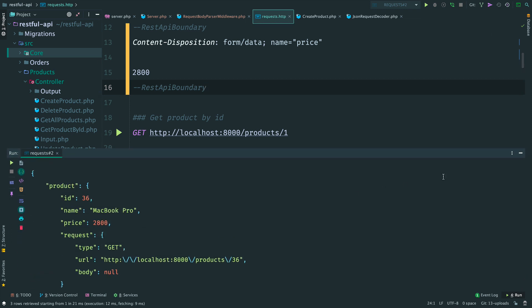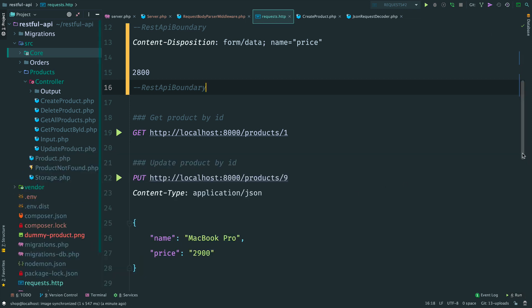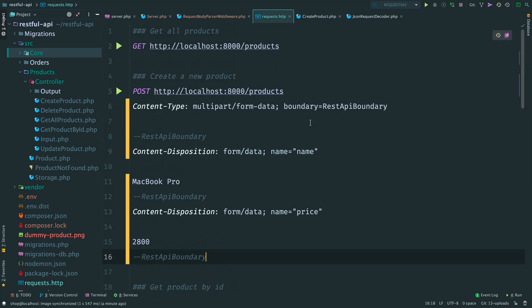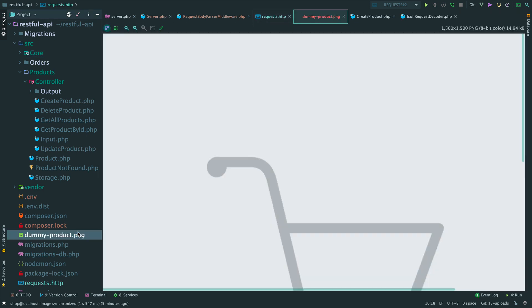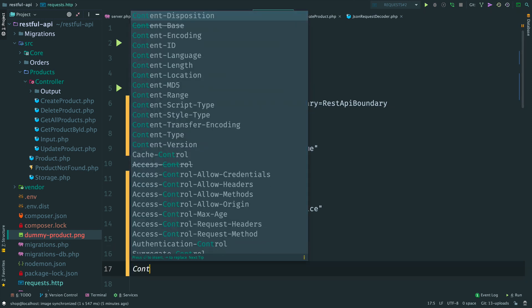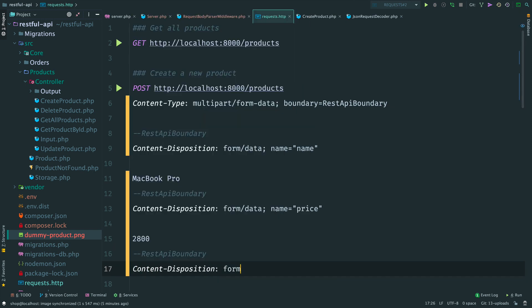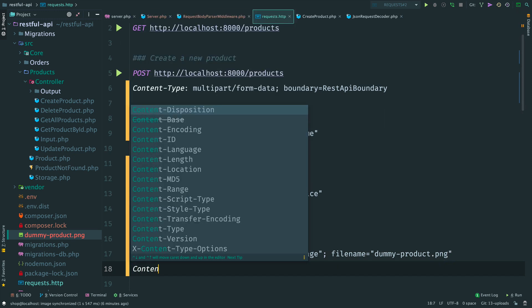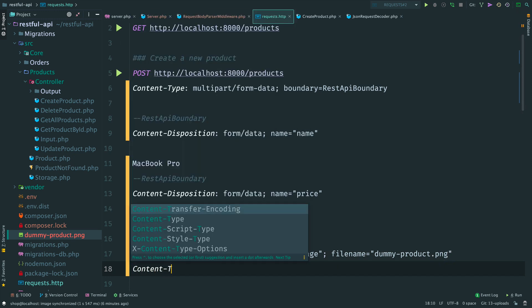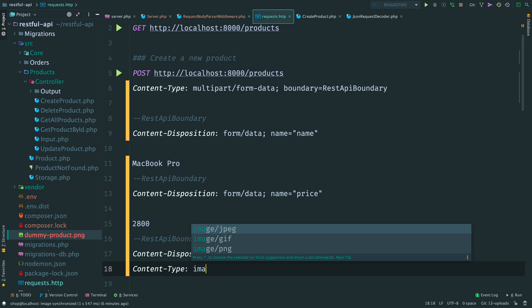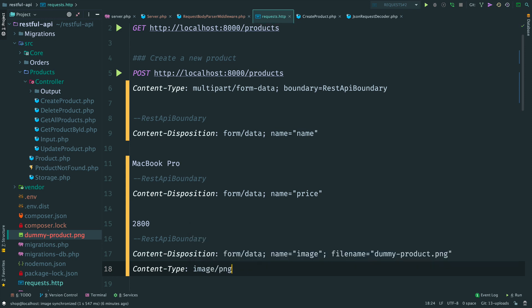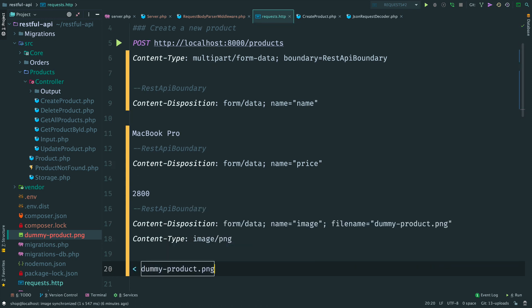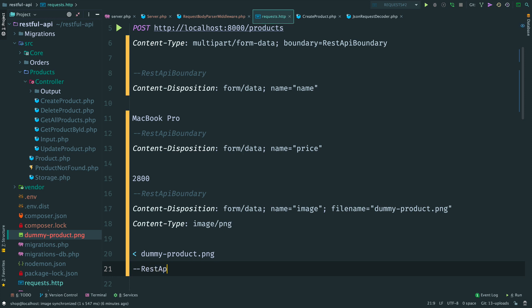Now let's send an image within this request. Here I have some dummy image. So, add one more section here and we provide the file name and a path. We have a png file, so add the corresponding content type image png. OK, the request is done. Now let's handle this request.